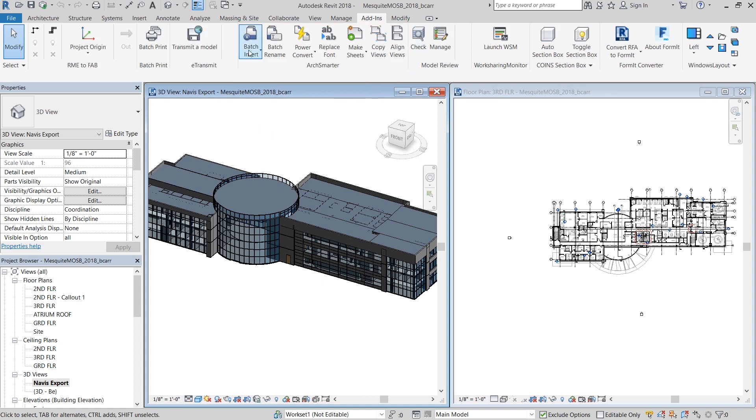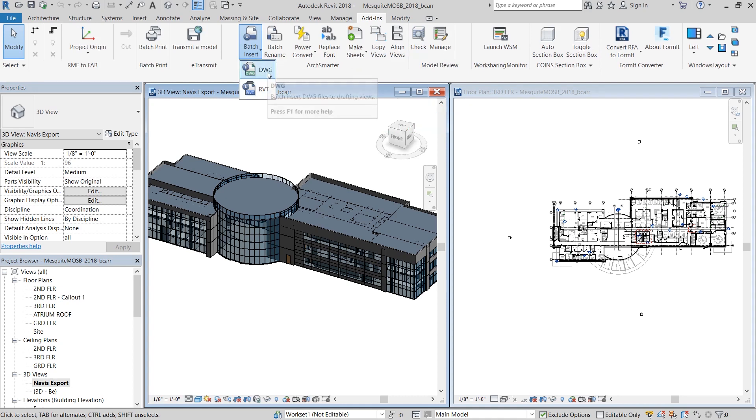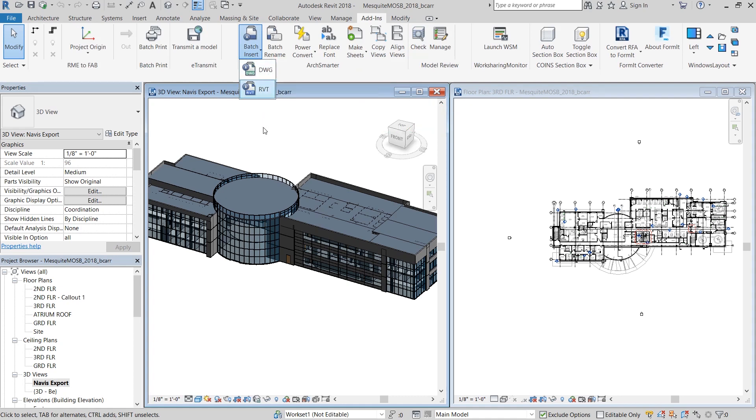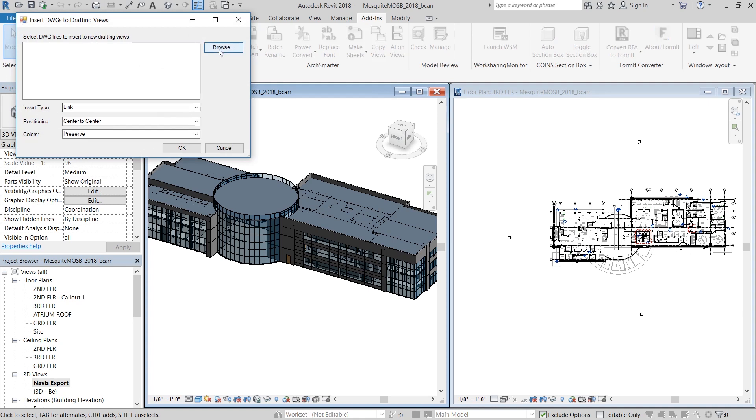I'm first going to look at batch insert. Now the dropdown option shows you that you can either batch insert DWGs or Revit files. I'm going to click on DWGs and you can see that I can insert it as a link or an import.